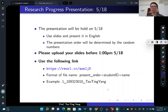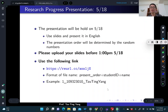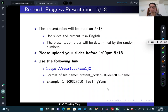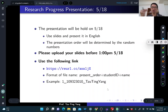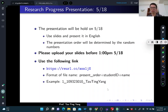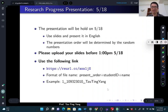Please upload your slides before 1 p.m. on May 18th. I will briefly look at your slides. Use the link here — this is a Dropbox link where you can upload your folders. The format of the file name is presentation order plus your student ID and name.